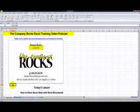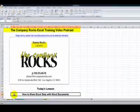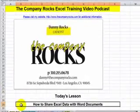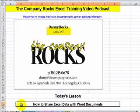Hello, and welcome back to Tips and Time Savers. I'm Danny Rocks, and in today's lesson, I'm going to demonstrate how easy it is to take information from Excel and then copy and paste it into a Word document.